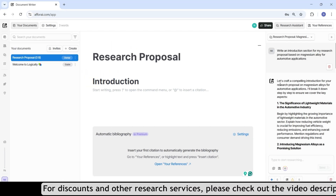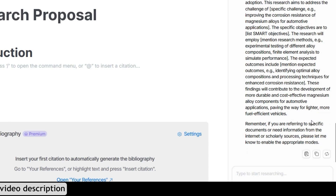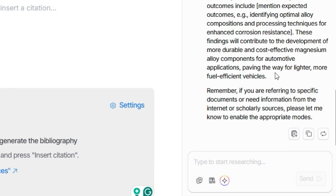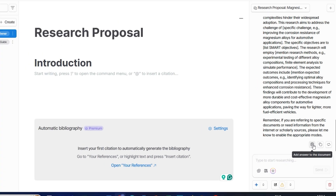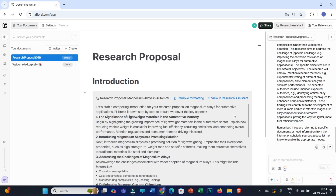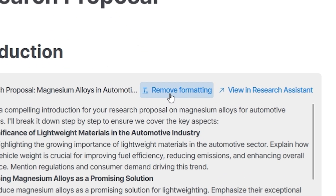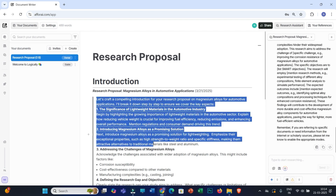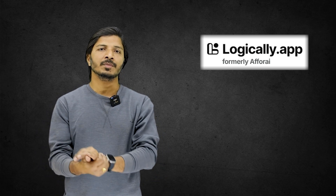It is always recommended to carefully go through the generated text. If you want another version, you have the option to regenerate the answer. If the text is suitable, click 'Add answer to the document.' The text will appear with formatting, but if you want to remove the formatting box, click 'Remove formatting.' The information will then appear cleanly under your introduction section.